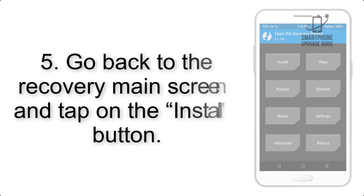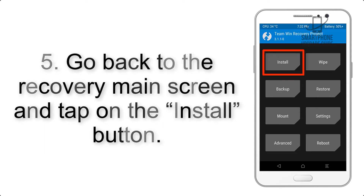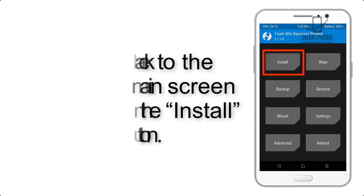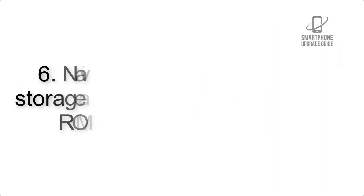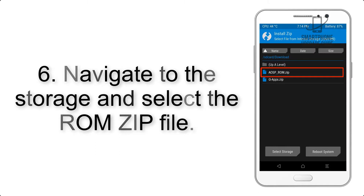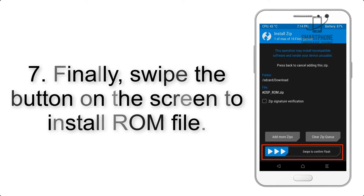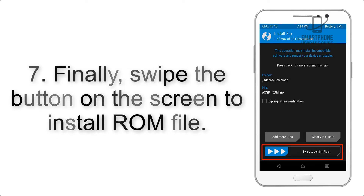Step 4: Swipe the button to wipe the device. Step 5: Go back to the recovery main screen and tap on the Install button. Step 6: Navigate to the storage and select the ROM zip file.